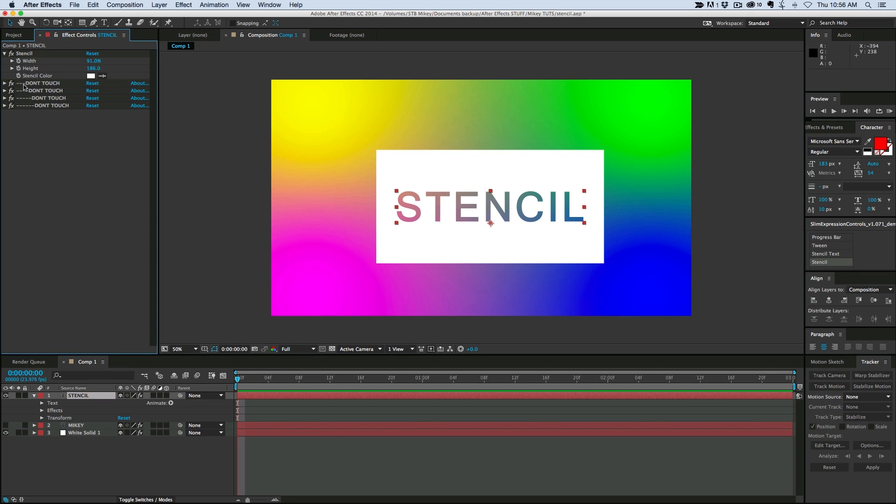But I want them all to say don't touch. If they're not different names, then when you apply the preset, After Effects will automatically change the name of them and it'll get weird. So you want them to all be different names because if they're the same, After Effects will get confused. So then that's all we do.